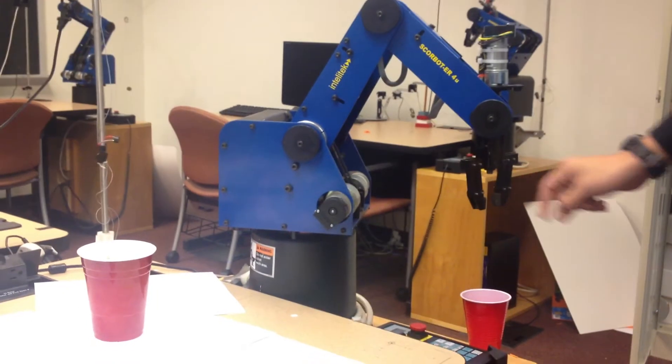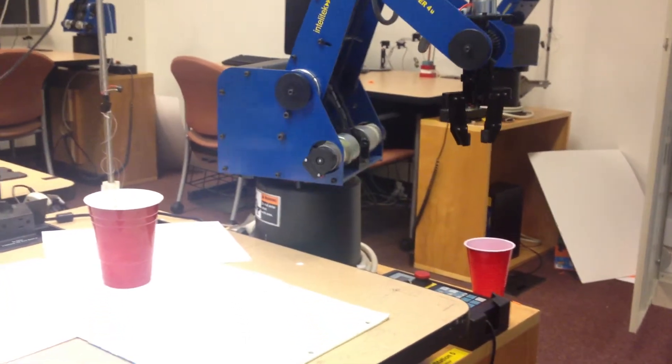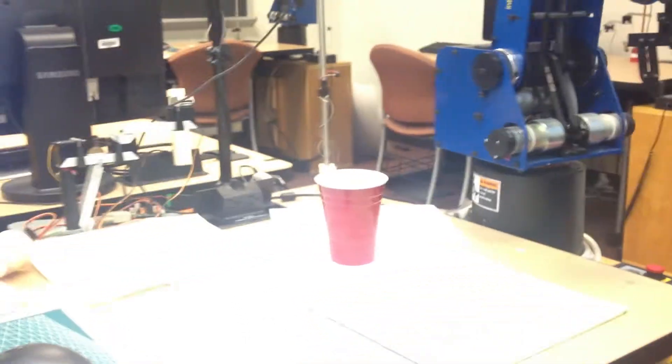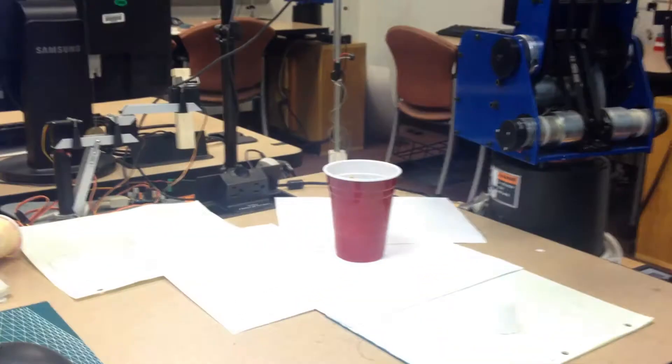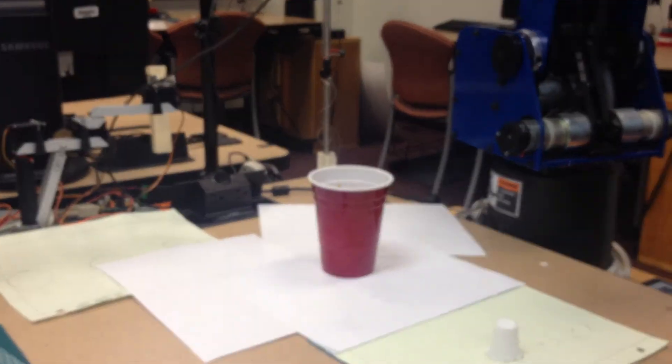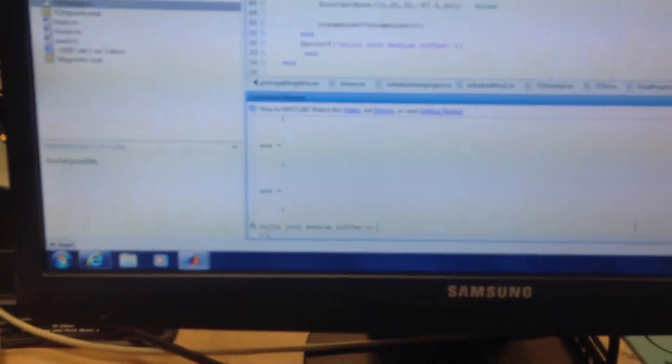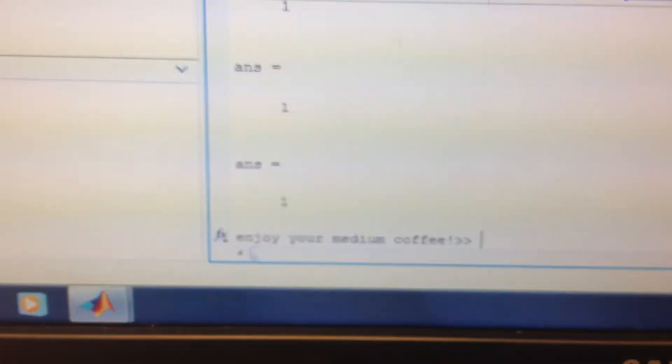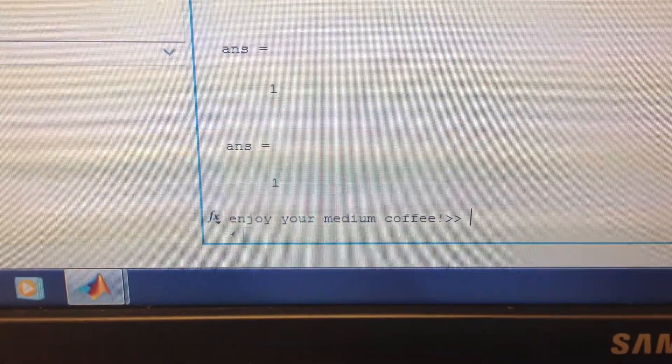So we'll see if our scorebot determined if that was enough. If it will, it'll pop on the screen. And it did. It popped on the screen. Enjoy your medium coffee.